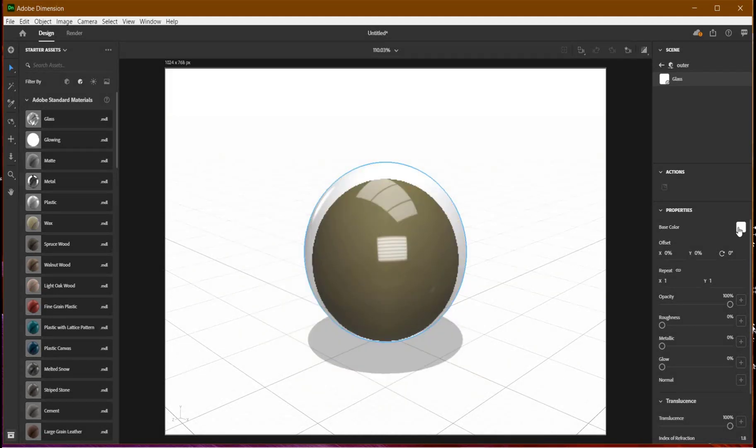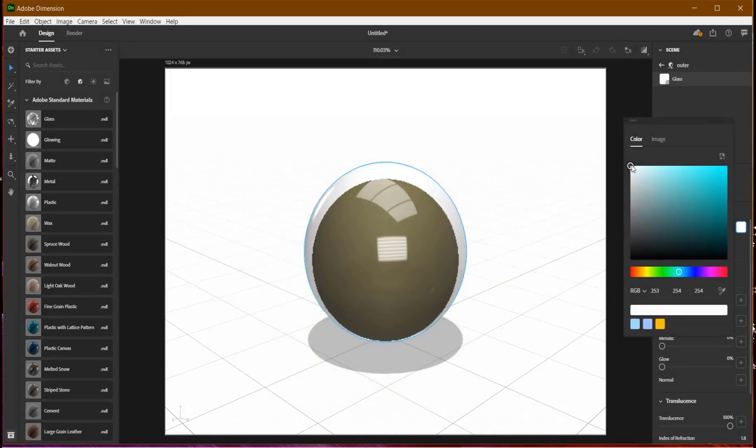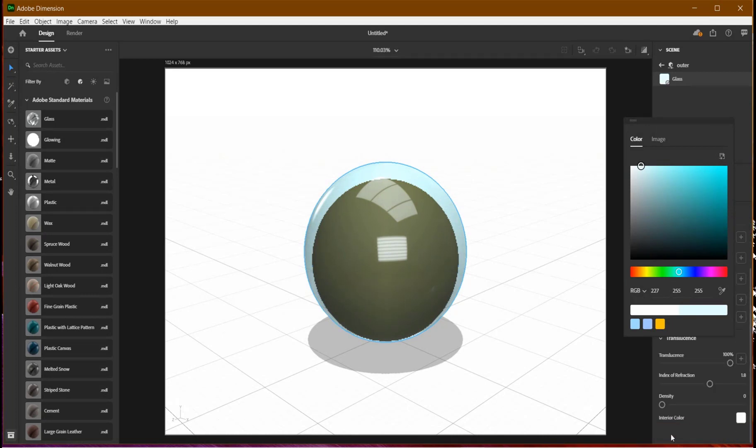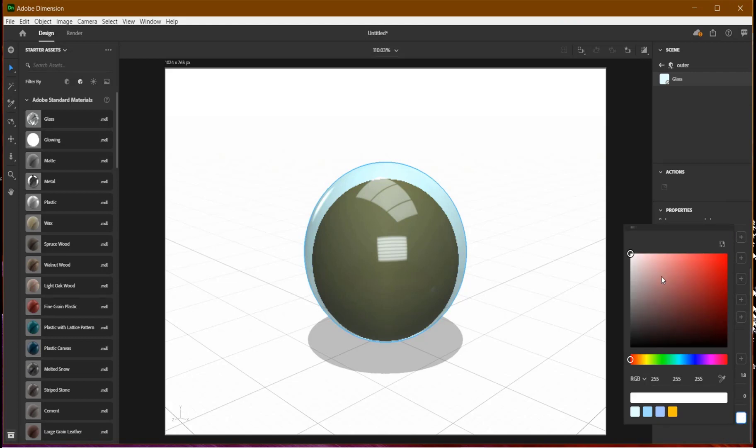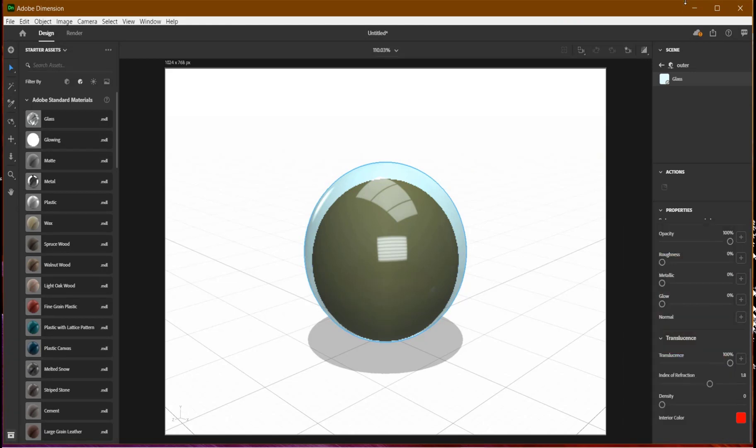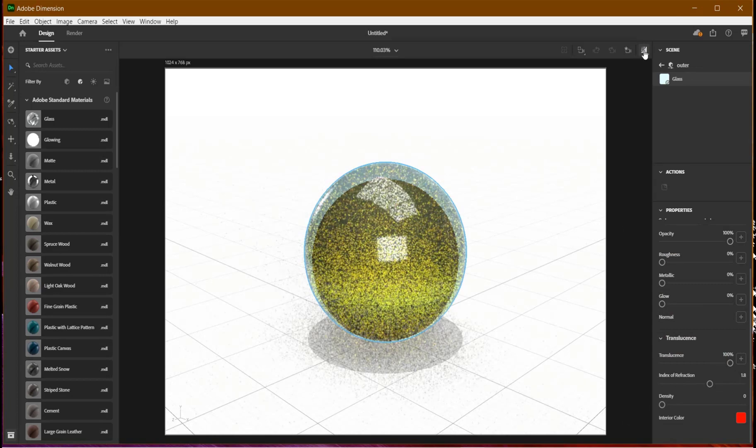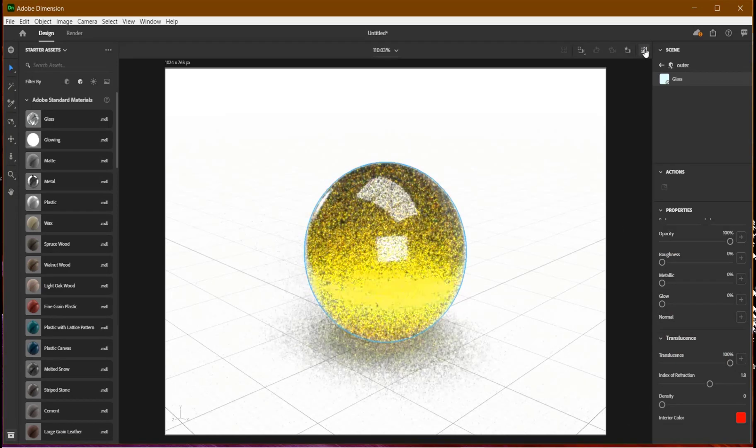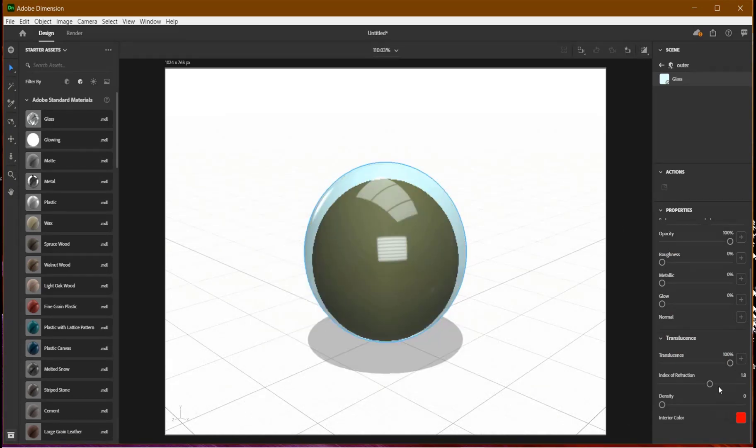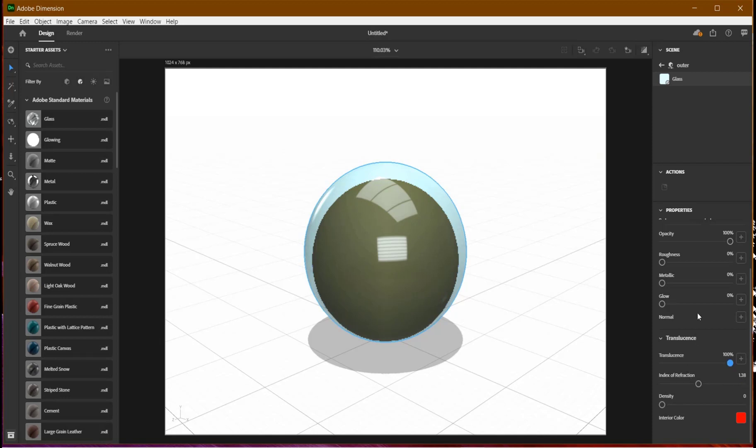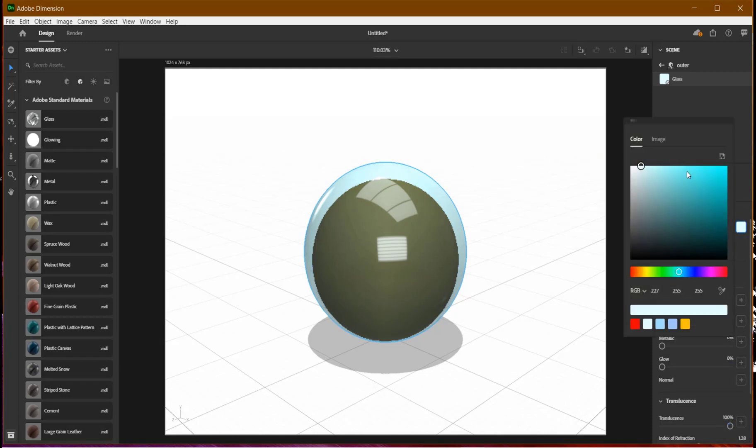I'll give it a cool blue material and go straight to translucency. I'll change the interior color to something bright. Let's check the preview again. I'll give the index of reflection about 1.38. I'll leave it as such. Let's increase the color a bit.